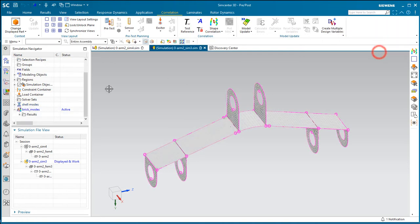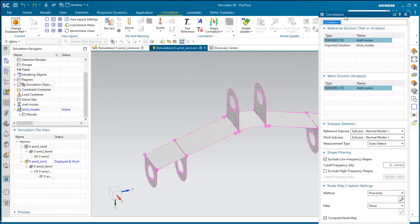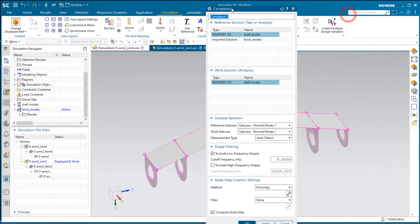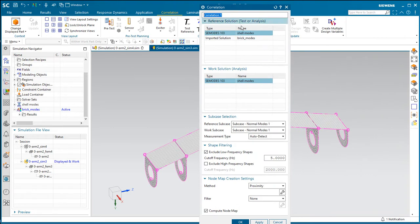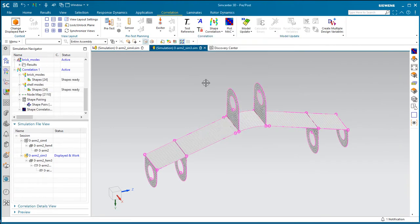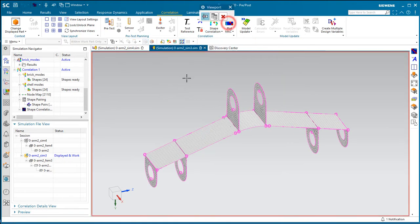And we'll bring in those brick modes as the reference solution and do a mode shape comparison between the brick modes and the shell modes. So here if we do our MAC plot,